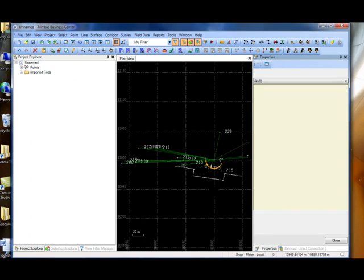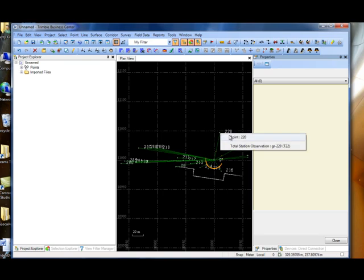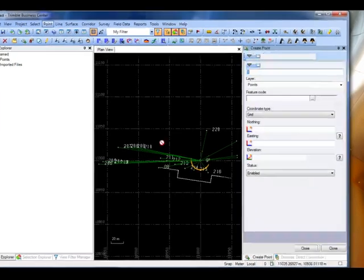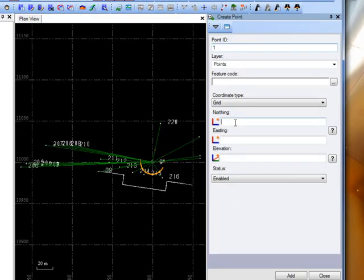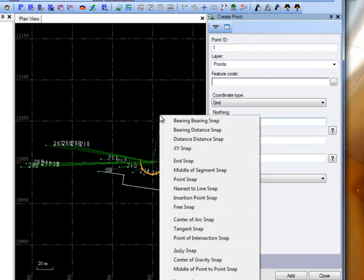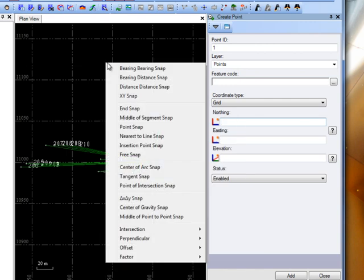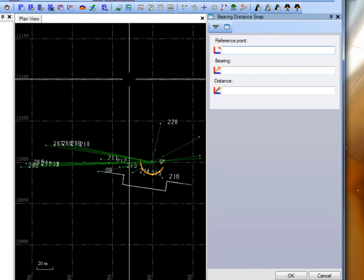This is back to our original location. I wanted to show you the COCO commands that you had a question about. Anytime we ask for a coordinate in TBC, you can access the command. So what we'll do is go up to Point, Create Point, click in either the northing or easting field, and right-click on the screen to show all the commands. We have quite a few commands that are pretty powerful. You mentioned bearing and distance, so we'll do one of those.